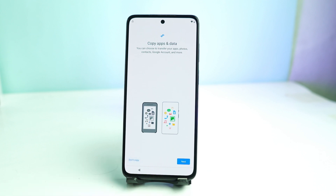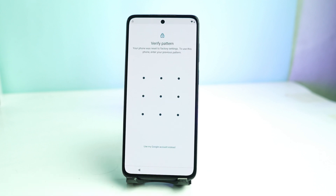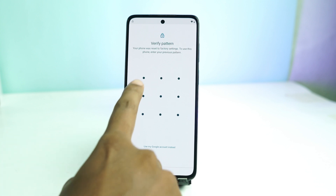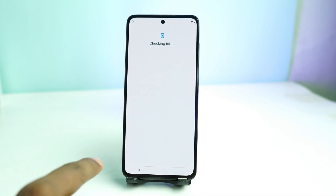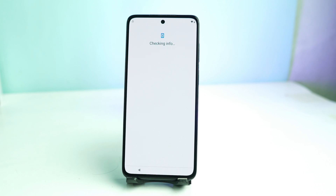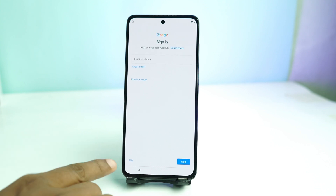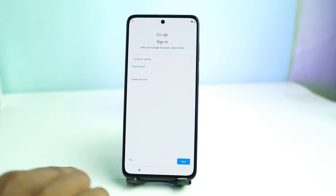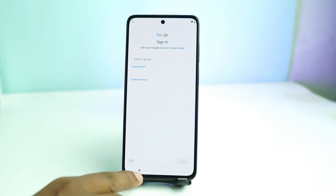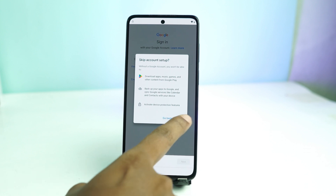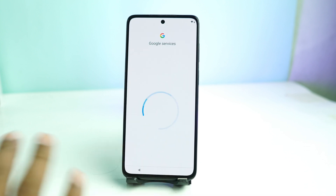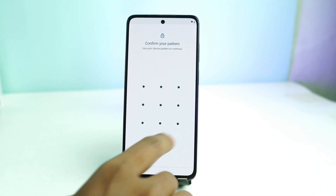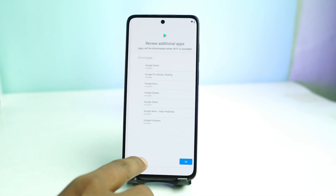Don't copy — now just draw the pattern lock you set a moment ago. Here is the Skip button — that means your Google account has been removed. There is no Google account on your phone right now. Click the Skip button and it's done. Draw that pattern lock again, Skip — okay, done.